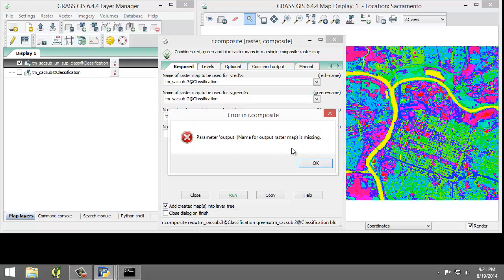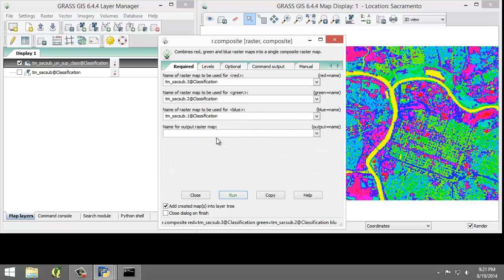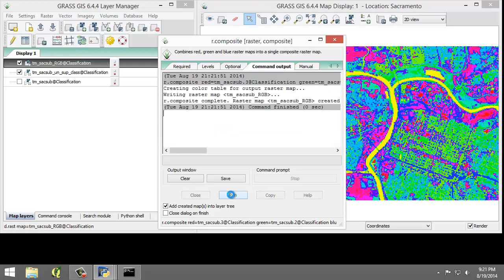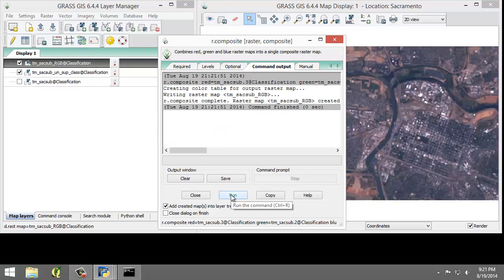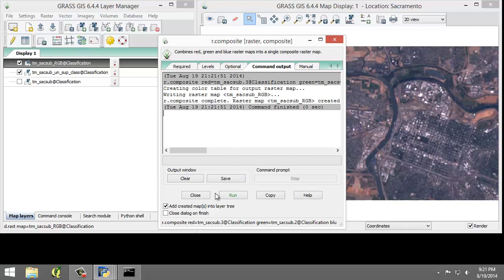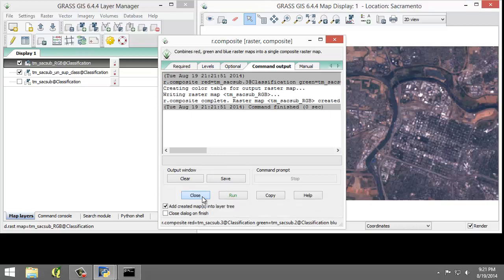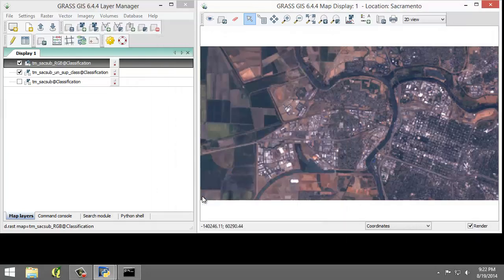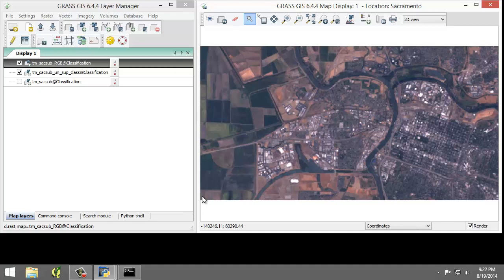I'm just going to ask for the name of the output. I forgot to do that. That is going to be tmsacsub RGB. Now I can click Run. If no errors are shown in the command output, which none are shown here, I'm going to click Close to close the tool. I'm going to view the map display and note that I can see the true color composite.